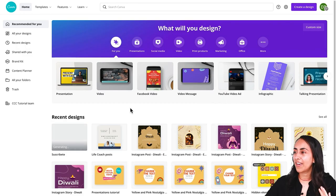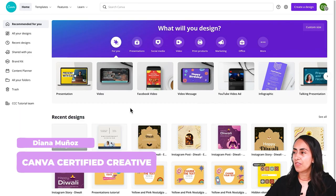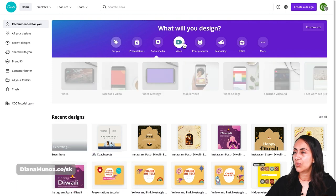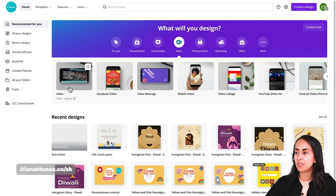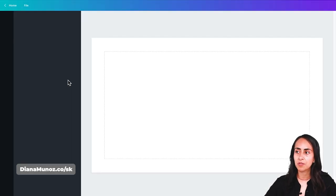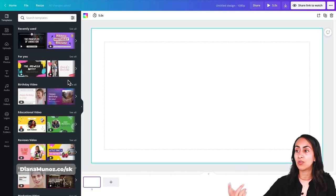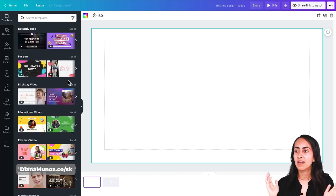Here we are in my Canva account. To start, we're going to select the video option and then the first one that says 1920 by 1080. I like to use this format because it's the same format I use for my YouTube videos. Now let's start with the Canva Pro animation.